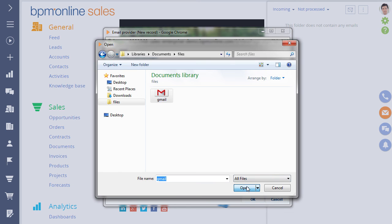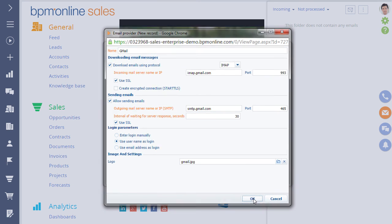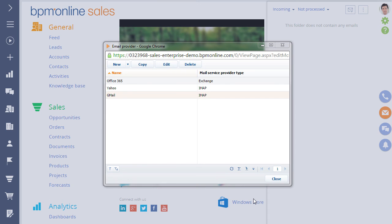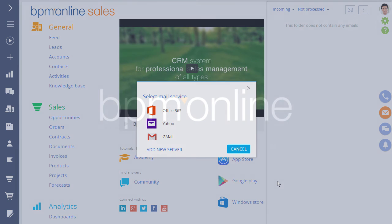After configuring the settings, you can move on to registering and setting up your email account, as we described at the beginning of this tutorial.